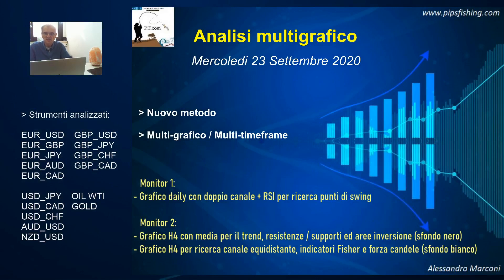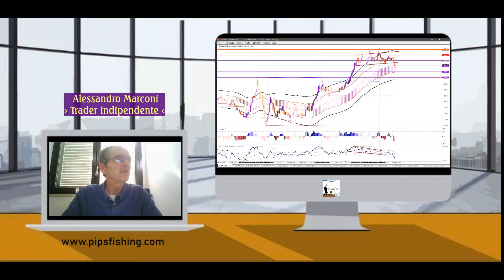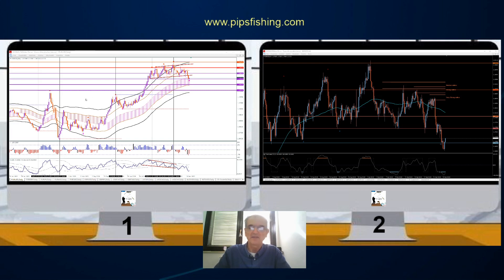Buongiorno, sono Alessandro Marconi di pipsfishing.com e voglio fare un aggiornamento dell'analisi degli strumenti Forex. Se non sbaglio ho fatto l'ultima volta il 17 di settembre e voglio fare una cosa abbastanza veloce. Praticamente confronterò i due monitor: nel monitor numero 1 c'è il grafico daily e nel monitor numero 2 c'è il grafico a 4 ore. Per i significati dei vari strumenti contenuti nel template vi rimando alla visione del video precedente del 17 settembre.